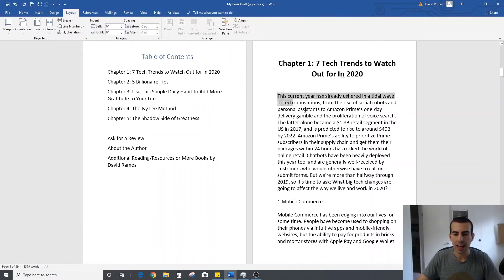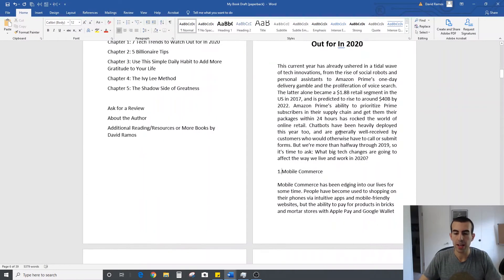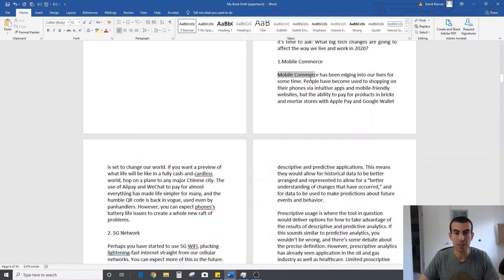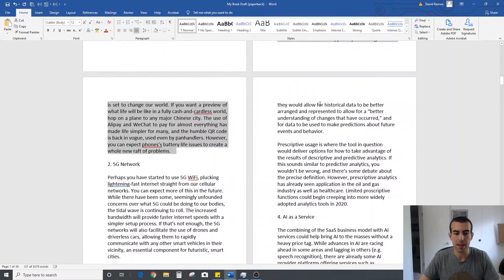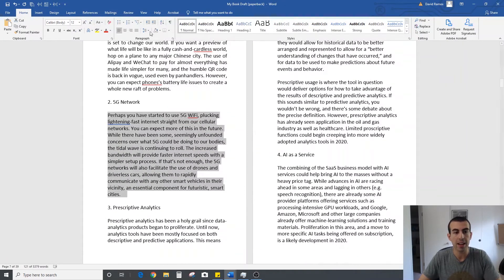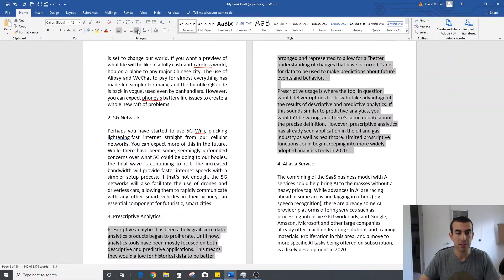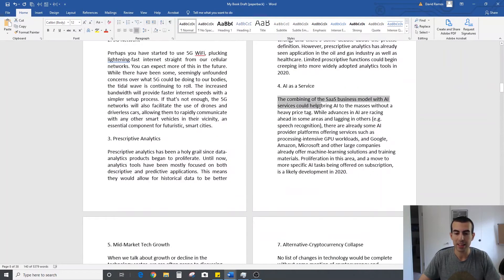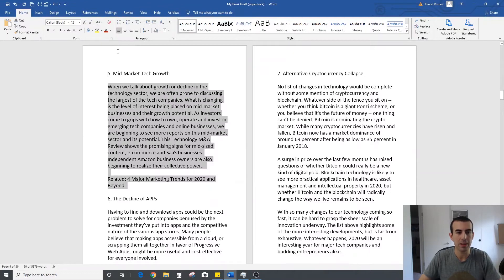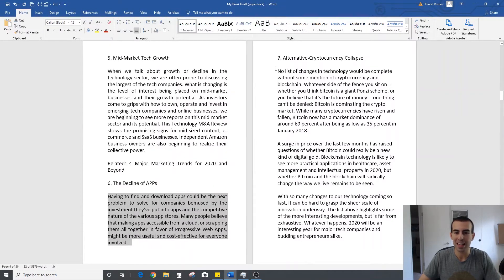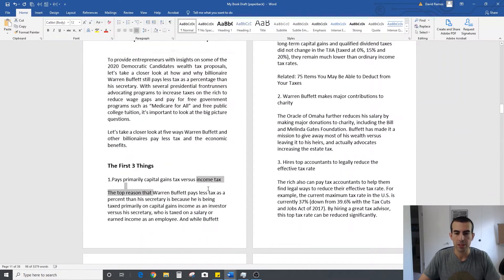I'm going to go ahead and justify all of this text. One thing to note: when you have subtitles or bulleted lists, don't highlight and justify those because it'll mess up the spacing you designed for them. I usually go through and select it paragraph by paragraph or section by section. It can be a little time consuming and tedious, but it makes the final product look so good that it's definitely worth doing. I'm going to speed this up and make sure all the body text in my chapters is justified.